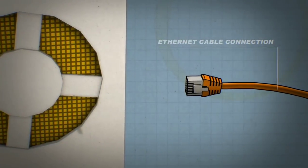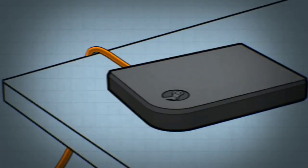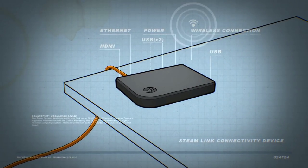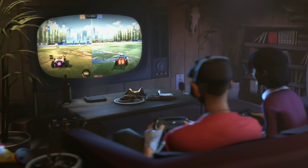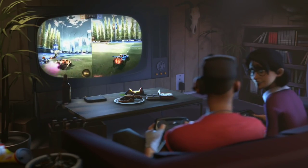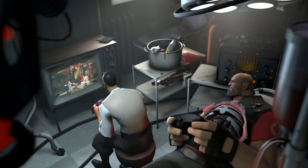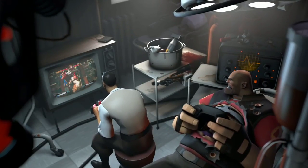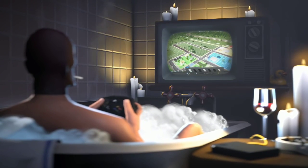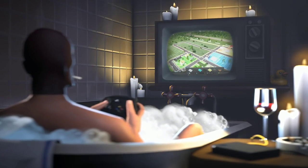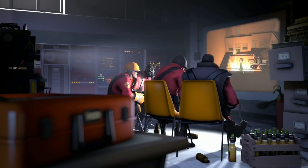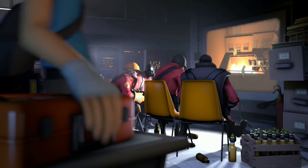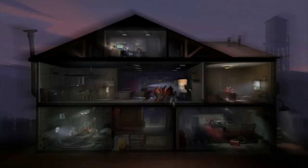Starting towards the second application, we have the Steam Link application — not the Steam Link device. This is the application for Android where you can stream your PC games to your Android phone or device. It can even be connected to your TV or any other Android device. But you need to stay connected on the same local Wi-Fi network. It is in beta stage but you can see the improvements later.